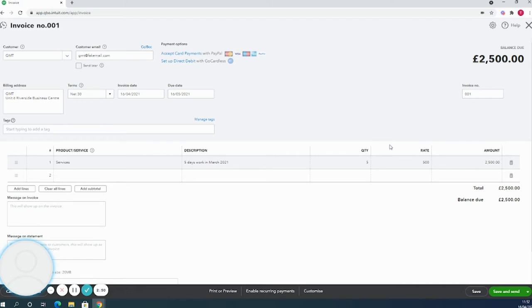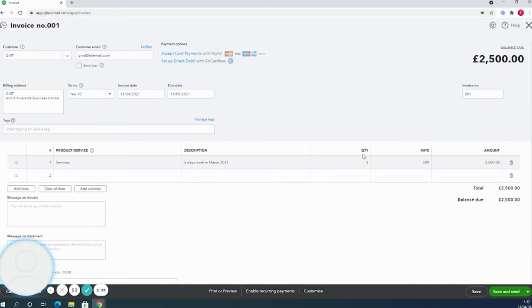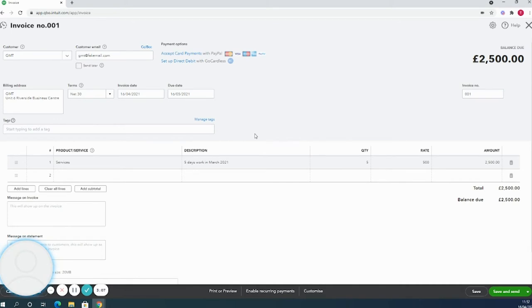Quantity and rate are optional, so if they don't apply to you they can be taken off of your invoices in the accounts and settings. If you wanted to use them just for your reference rather than sending them on to the customer, then you can customize the invoice template so that they show in here but they don't show in your final invoice that you send out.